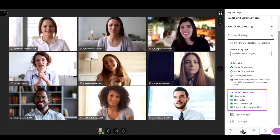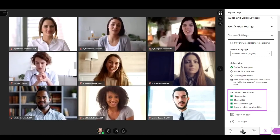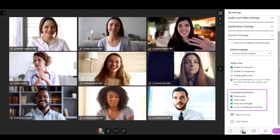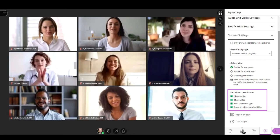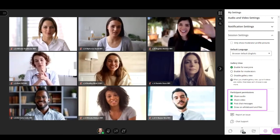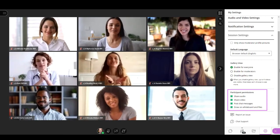The last options of the session settings are the participant permissions. Here you can decide if you want participants to share audio, video, post chat messages, or let them draw on whiteboard or shared files.